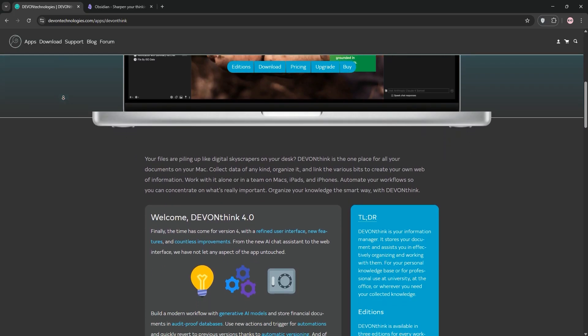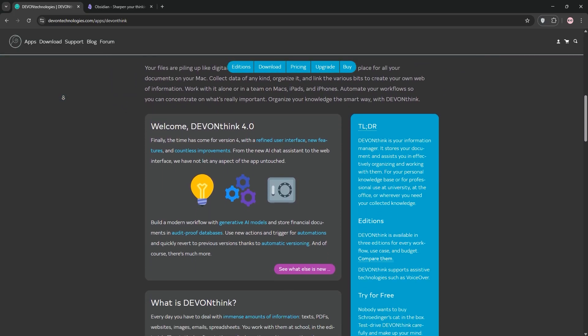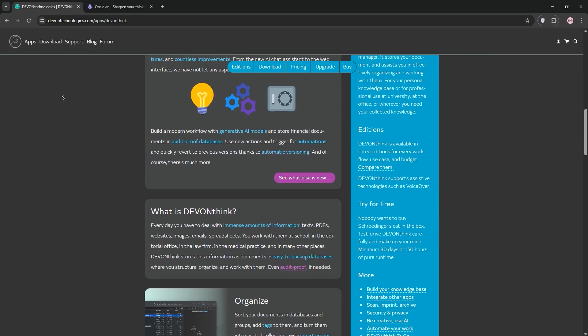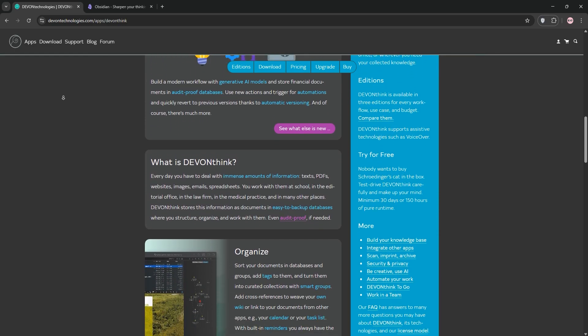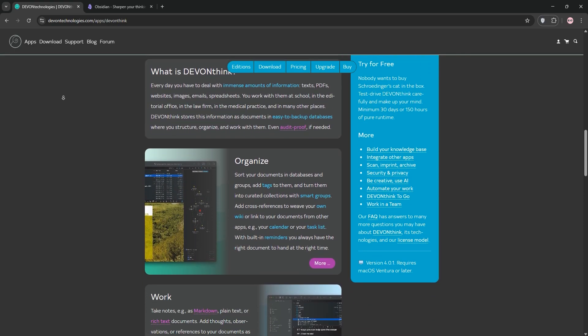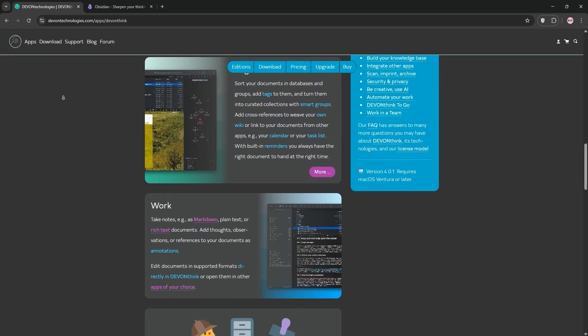Let's dive in. First off, we have DevonThink. It's a robust document management system for macOS and iOS designed to handle all kinds of files, PDFs, Word docs, emails, images, and more.